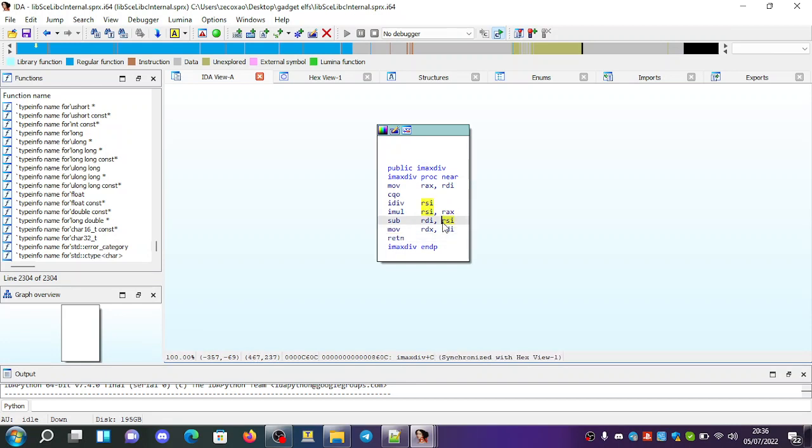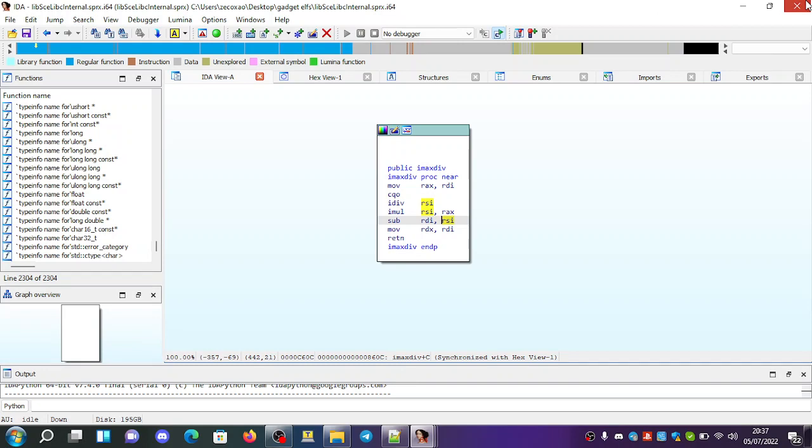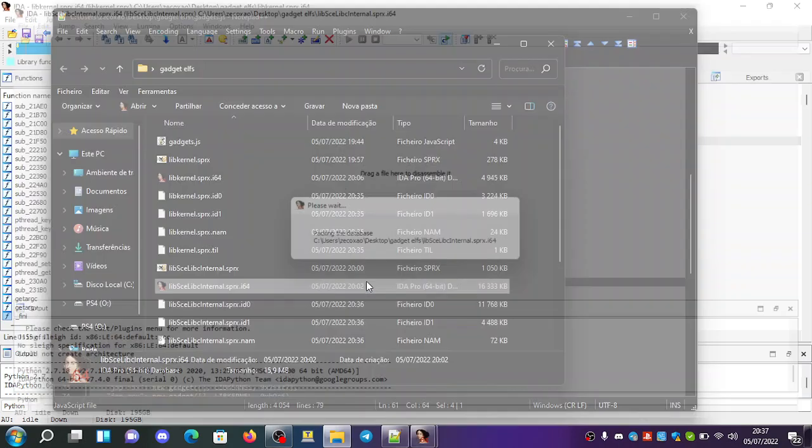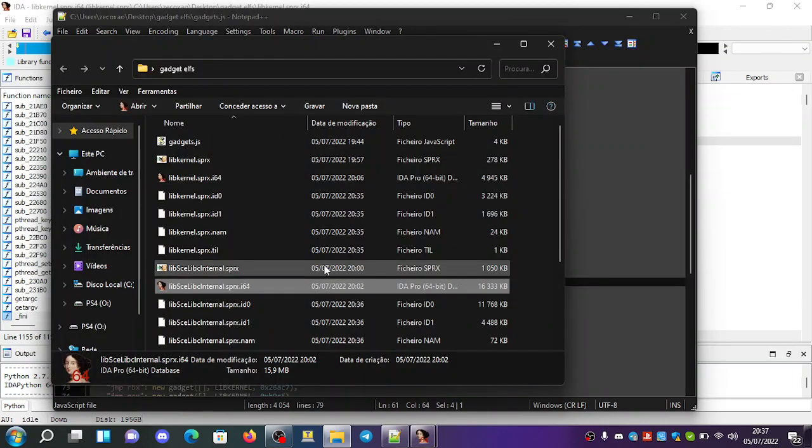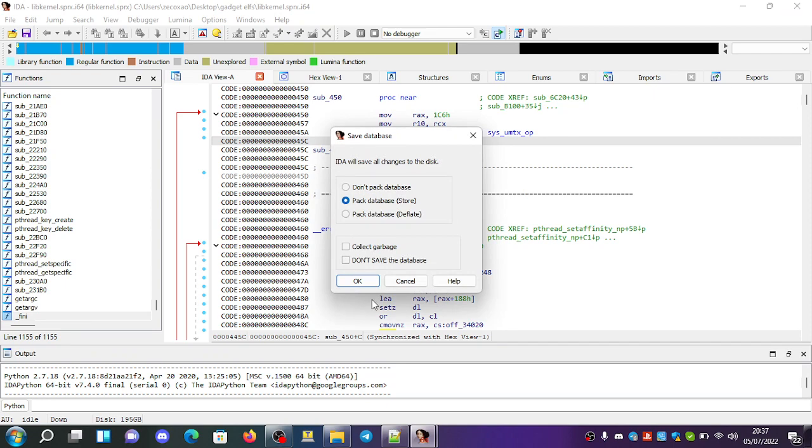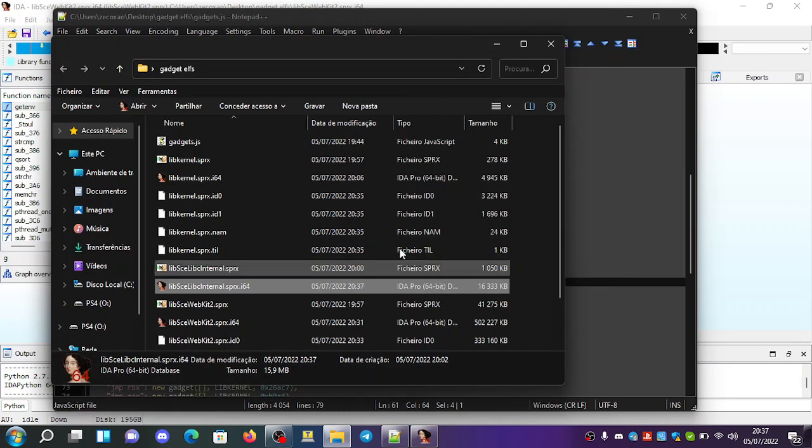So with this you can create several pieces of code that you can use to then climb your way to code execution.